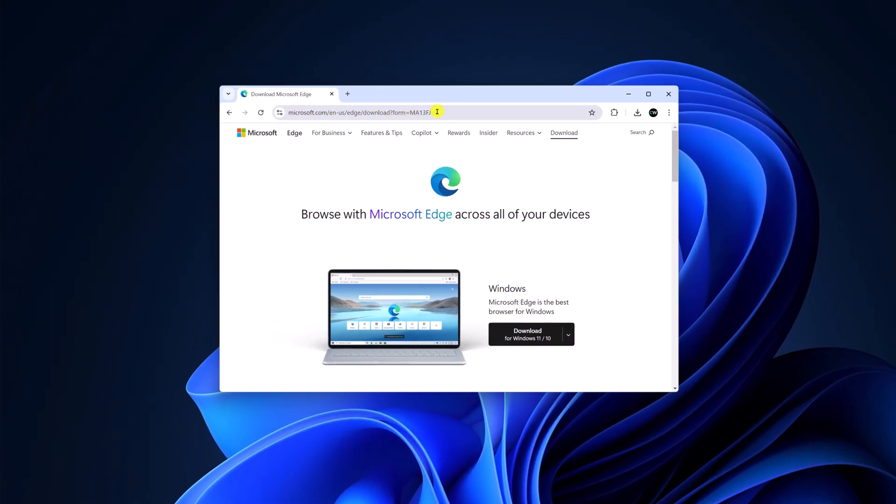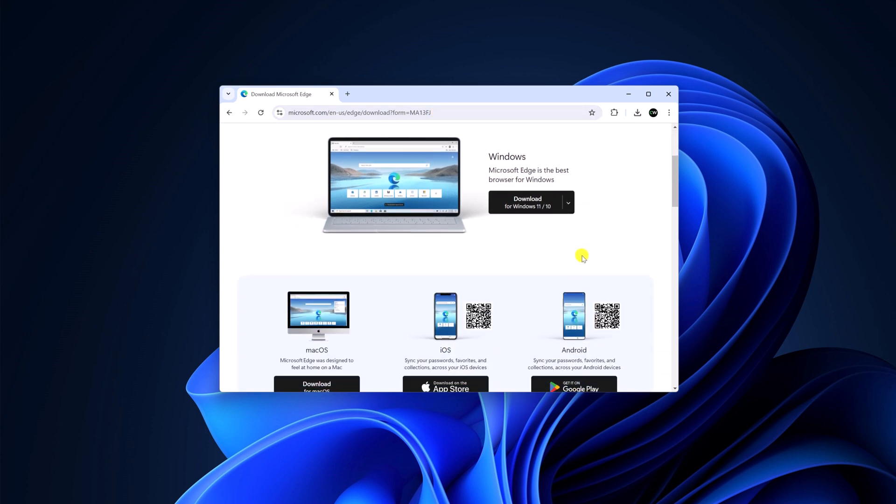Don't worry, I'll provide this download link in the description box. It will redirect you to the official website from where you can download Microsoft Edge browser for all your devices.